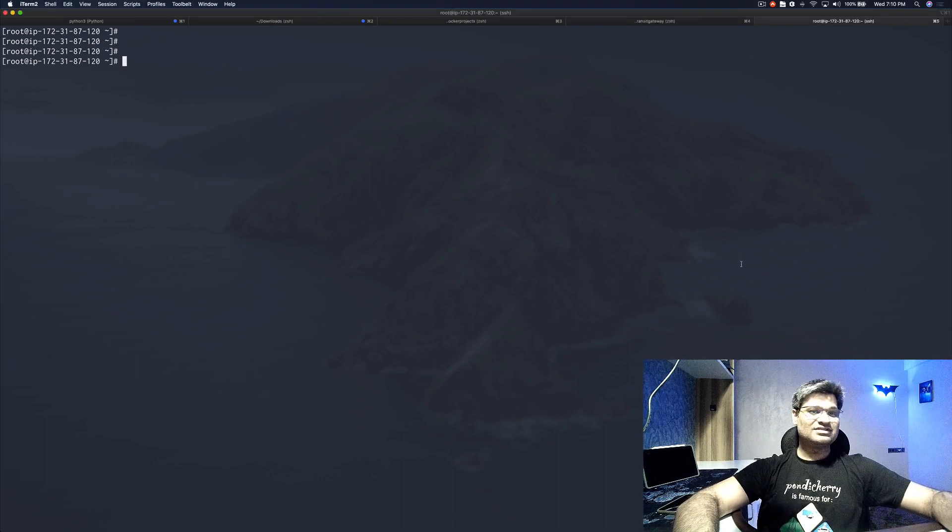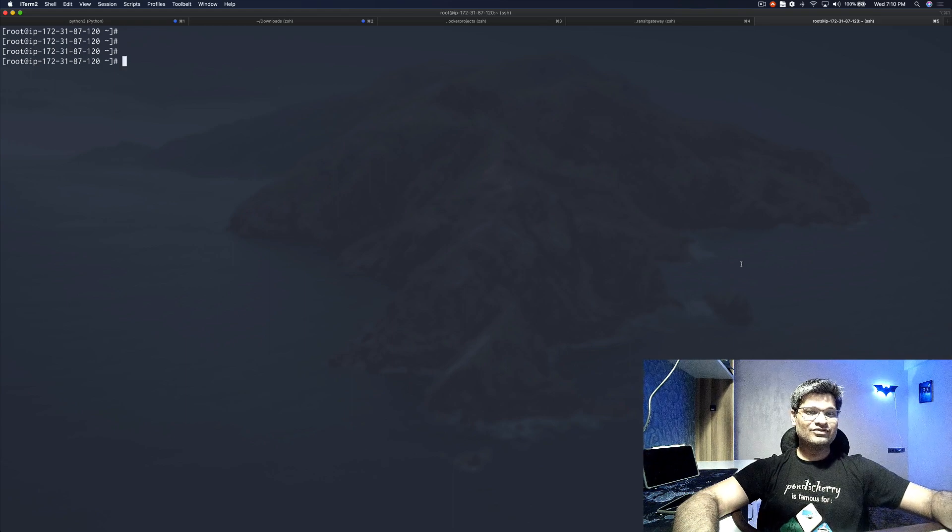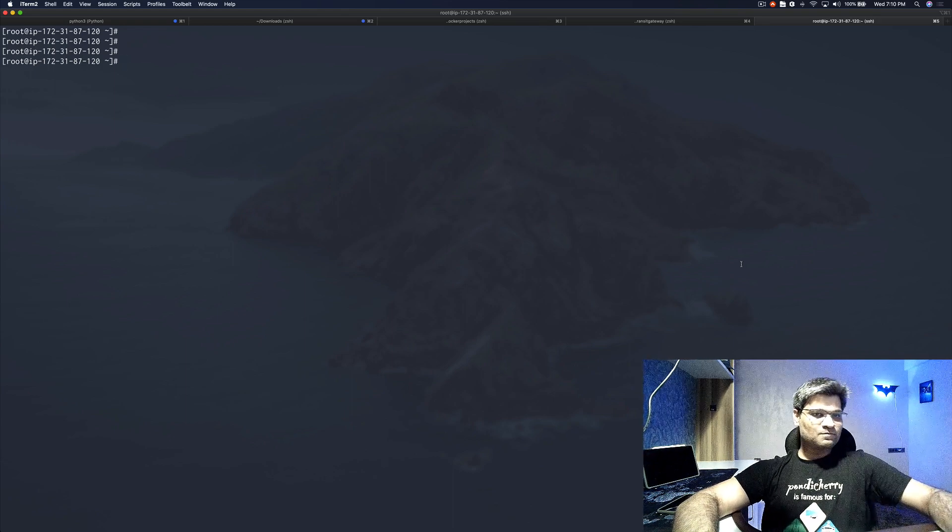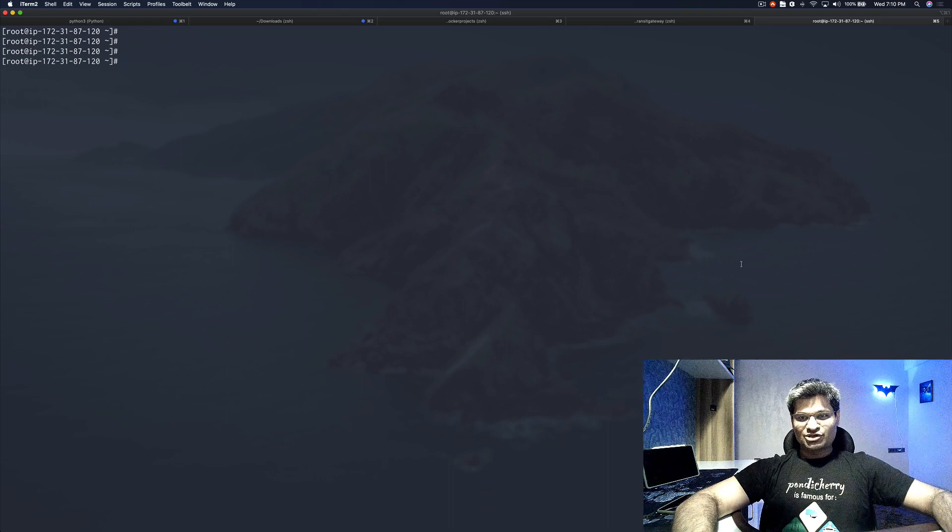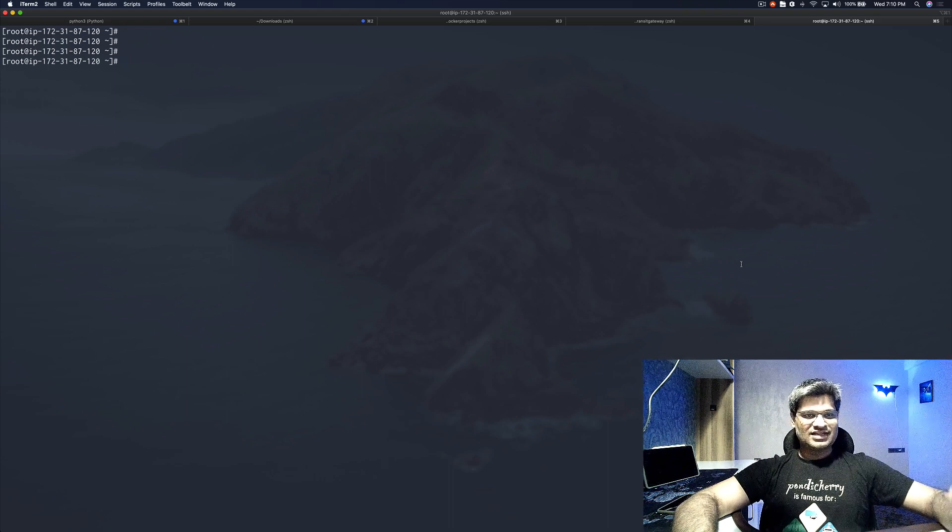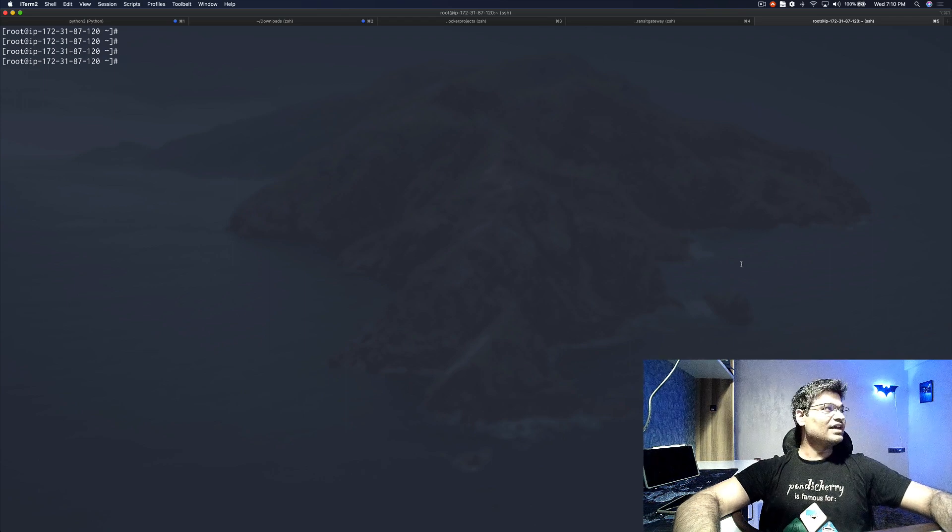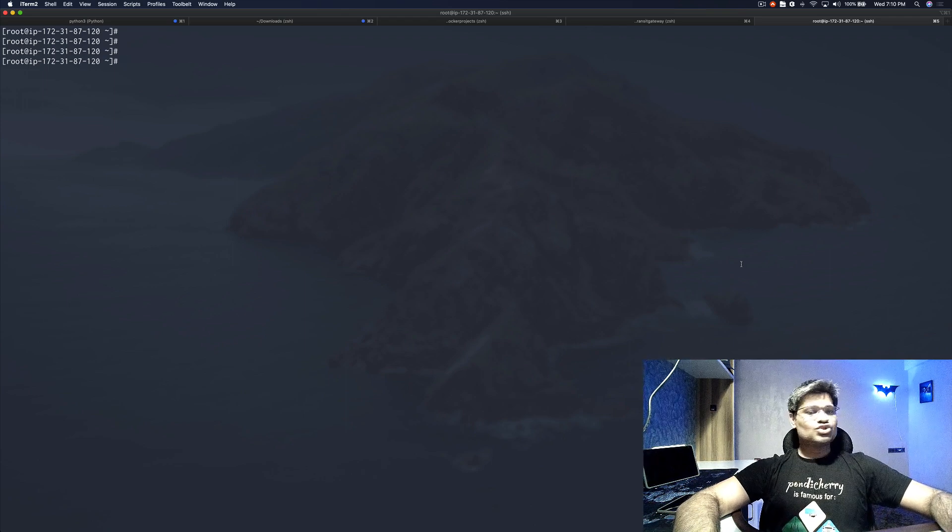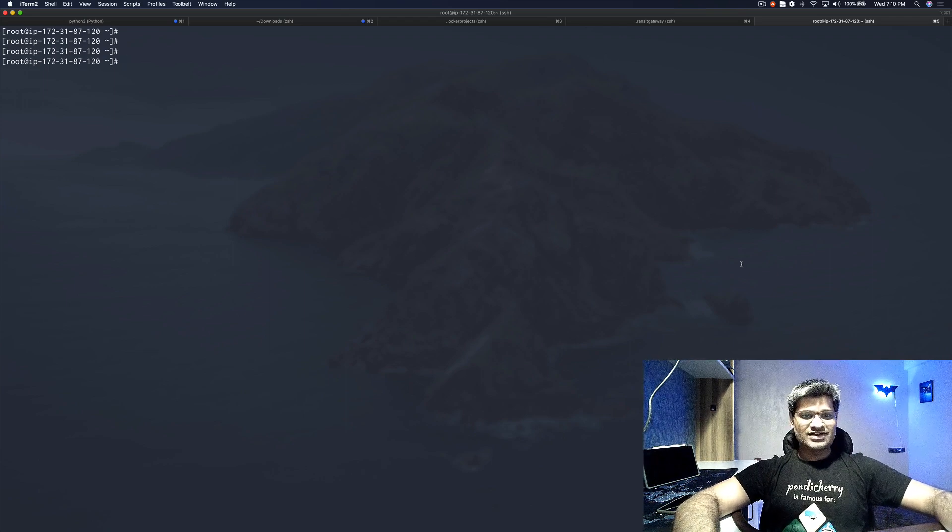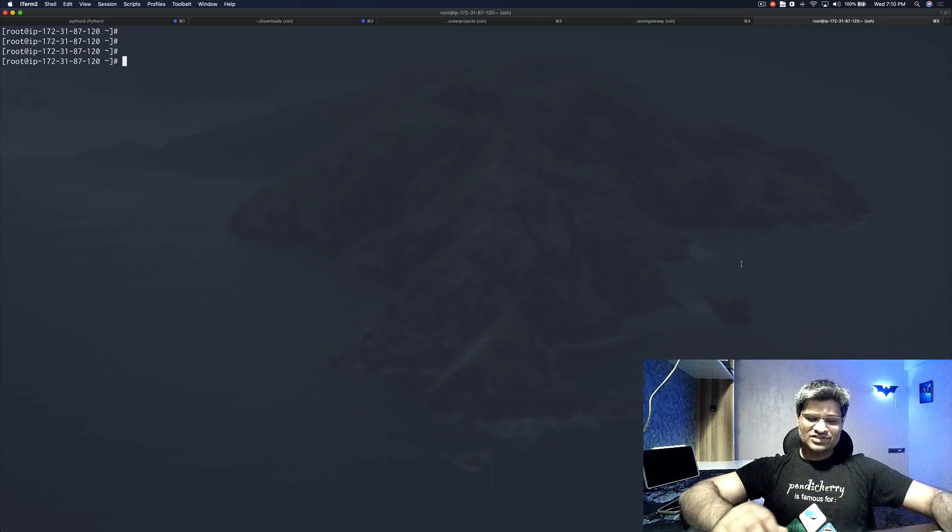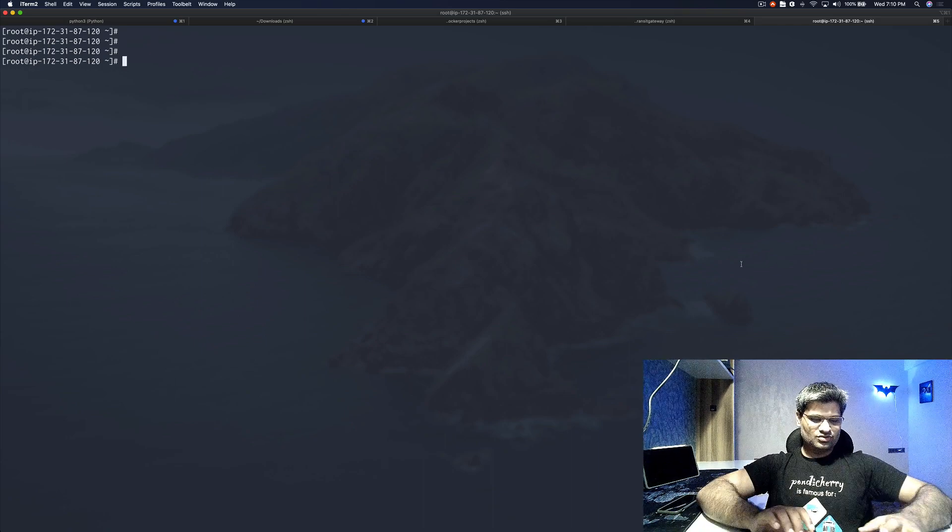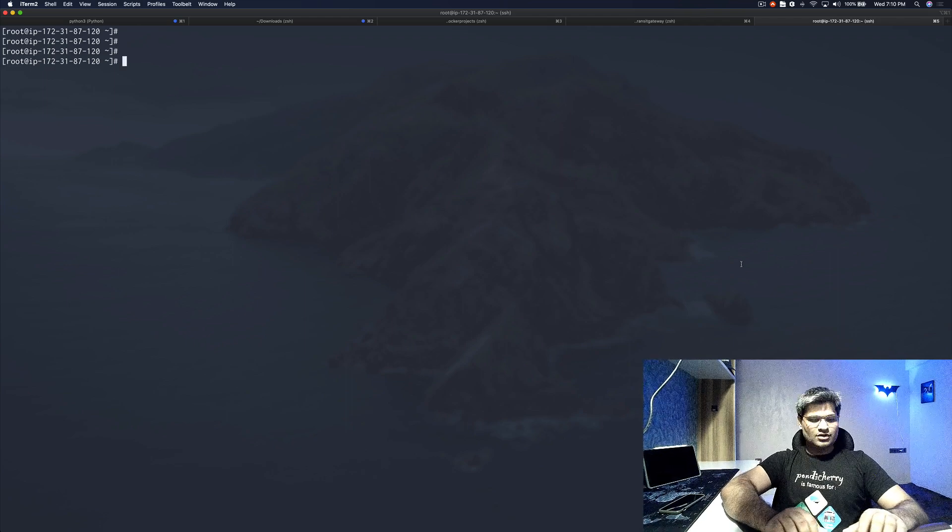Without wasting any time, as you can see I'm on a server. You probably see me looking sideways because I'm working from that monitor. I'm not looking at my laptop screen, I'm looking at the monitor screen, so please bear with that. I have actually launched an EC2 instance and I've installed NGINX and Docker.